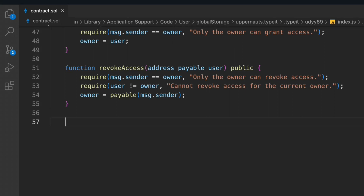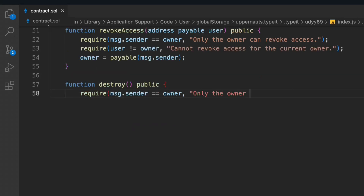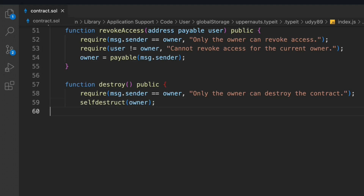Now let's move to the last function: 'destroy' the contract. It's public and will allow only the owner to destroy the contract, because only they have the authority to do that. We simply call the selfdestruct method.